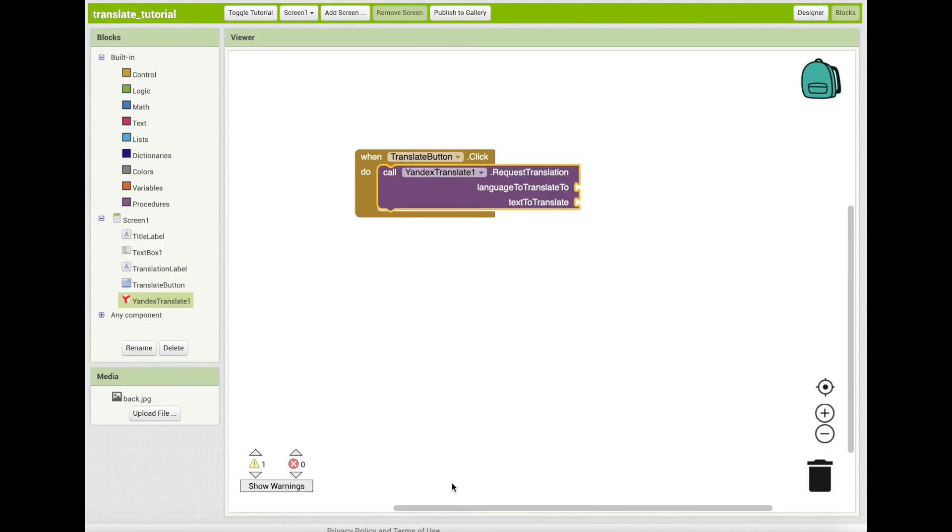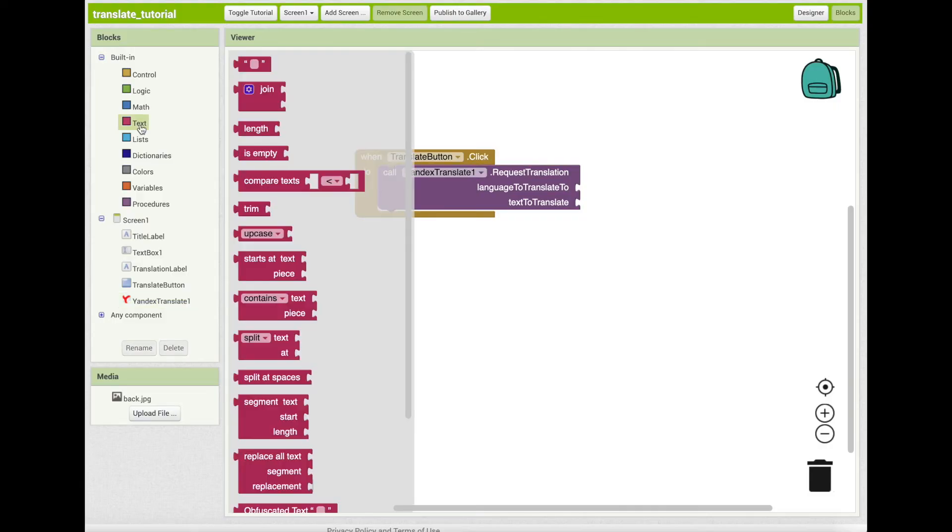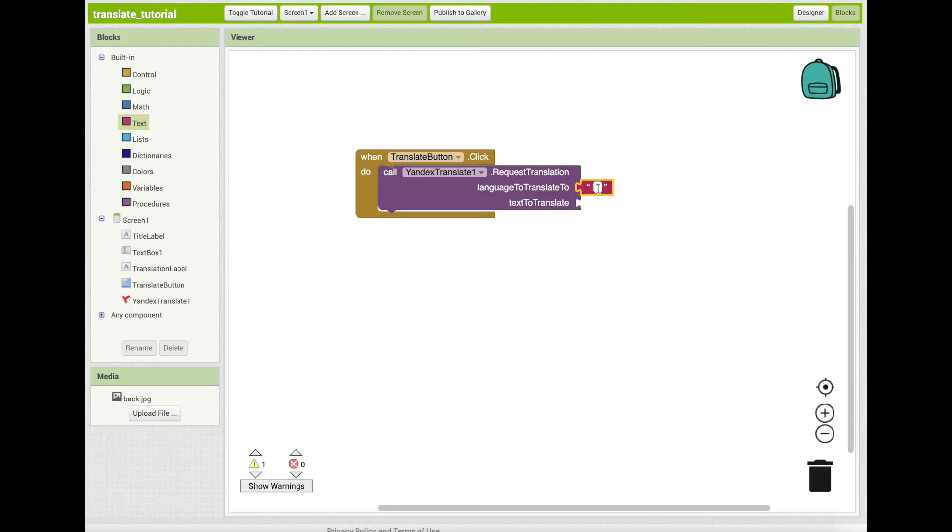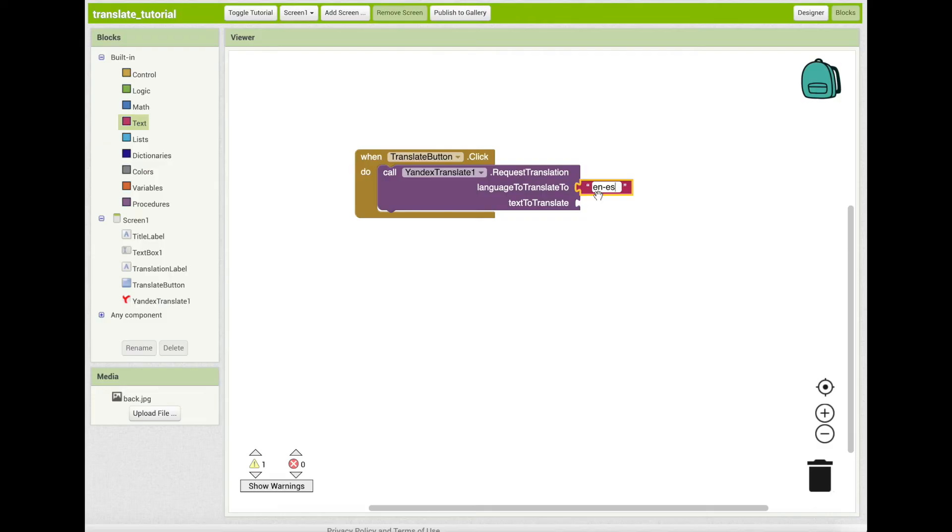We want our translator to translate English to Spanish, so to specify which languages to translate, we need to tell the Yandex translator that information. Drag out a blank text block and snap to the language to translate to socket of your call block. Click on the blank text block and enter the text en dash es. The code works by having the language translate from be set to English and the language translating to be set to Spanish.